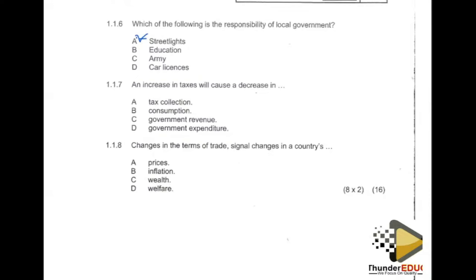Moving on to question 1.1.7: an increase in taxes will cause a decrease in what? A tax is a levy or charge that the government applies on individual income, business income, or investment. Tax has different classifications — income tax is a levy on individual income, and company tax is a levy on business profits.